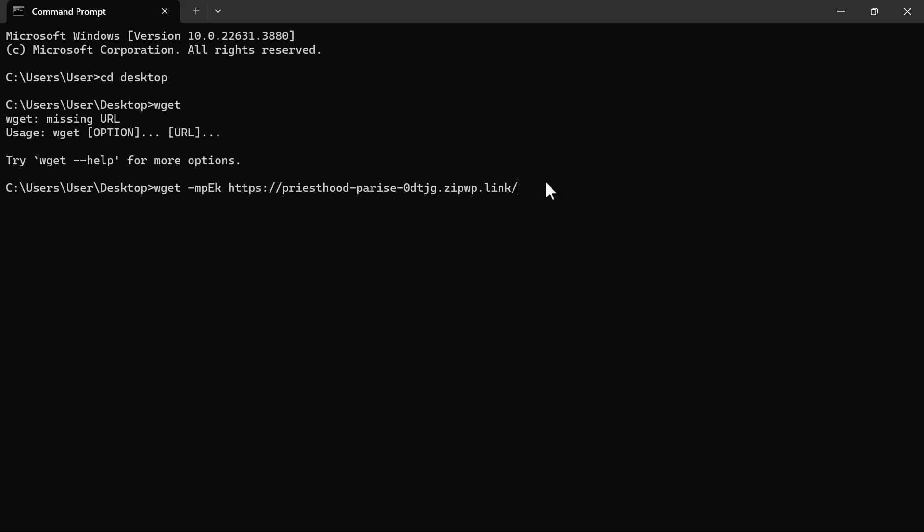So it will just be Wget PK then your website URL. Right now for a specific page, in my case here this is the home page, let's say I want to do about, I will just make sure I add about through this for this to be able to know that I just want to clone that specific page.